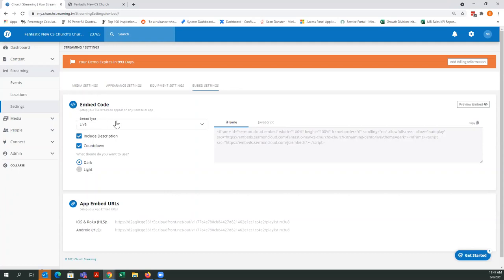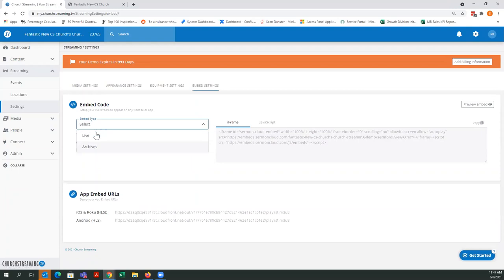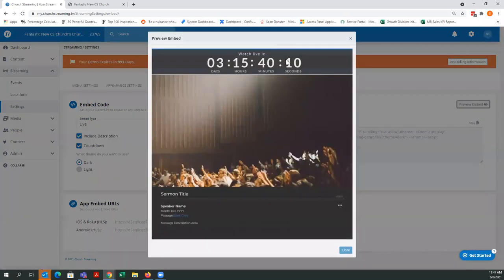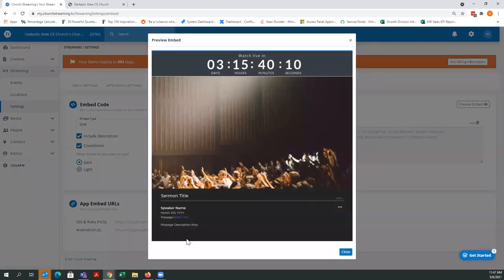In here we have two options: we have the Live and then we have the Archive. This is your live embed code right here, and this is what it would look like on your web page under this configuration. This is not necessarily the way yours is going to look — it's just a mock-up to show you what it should look like. You've got a countdown across the top, your main live player, and then information down here.